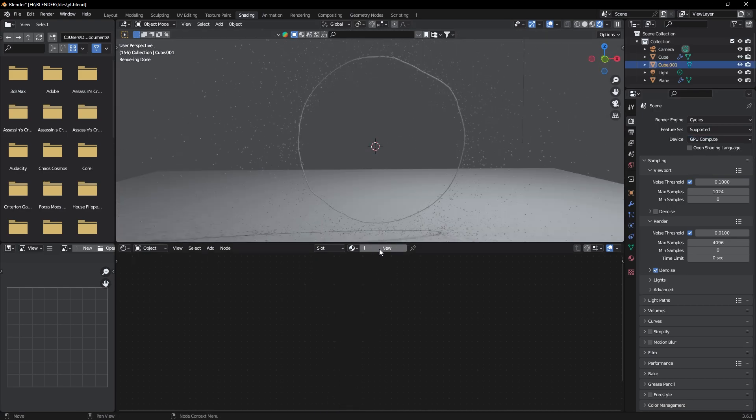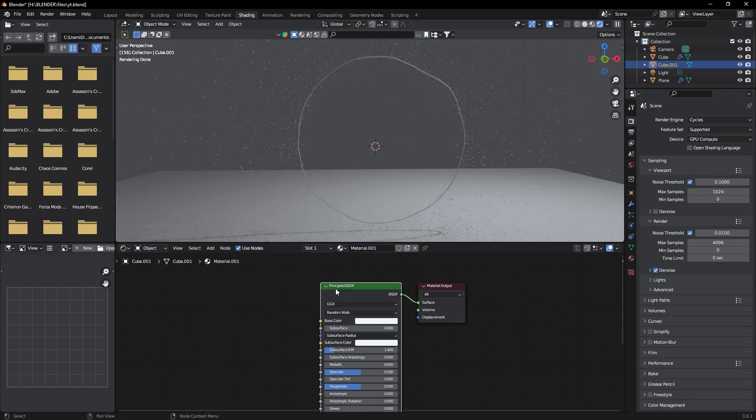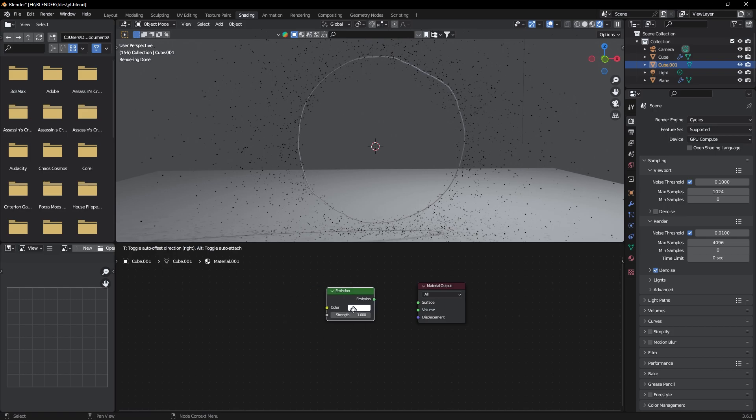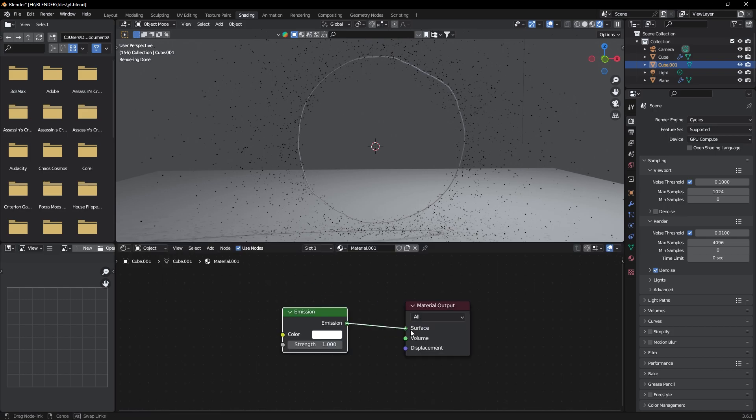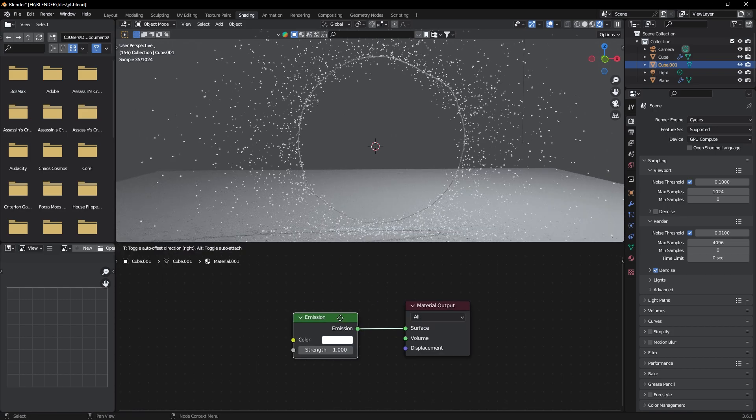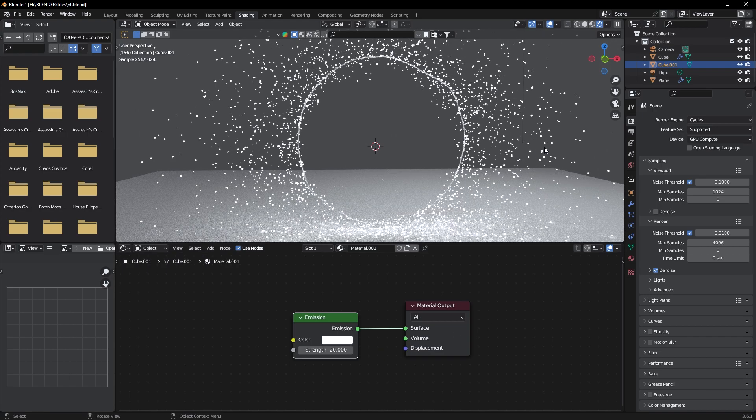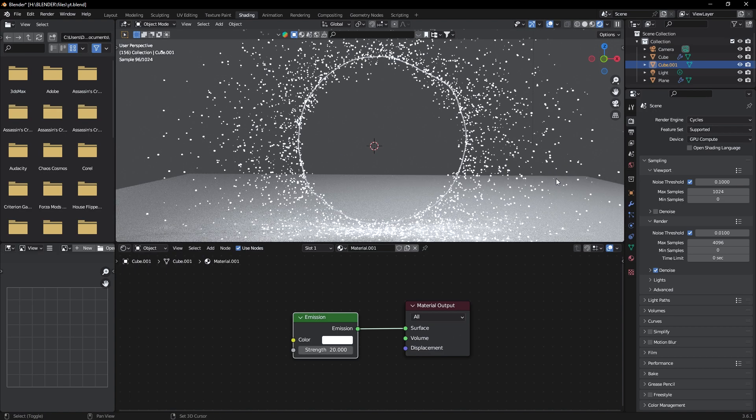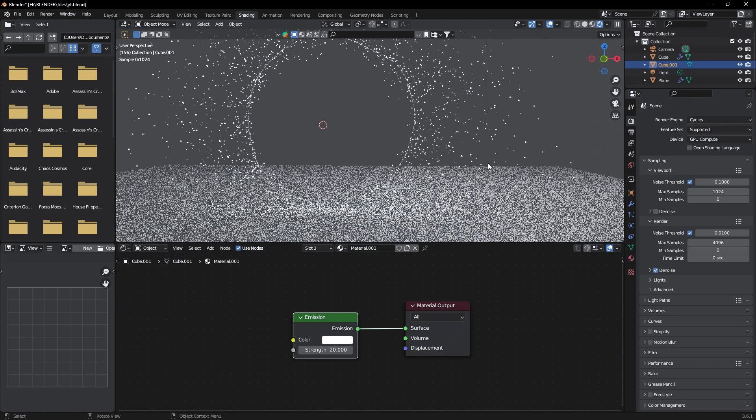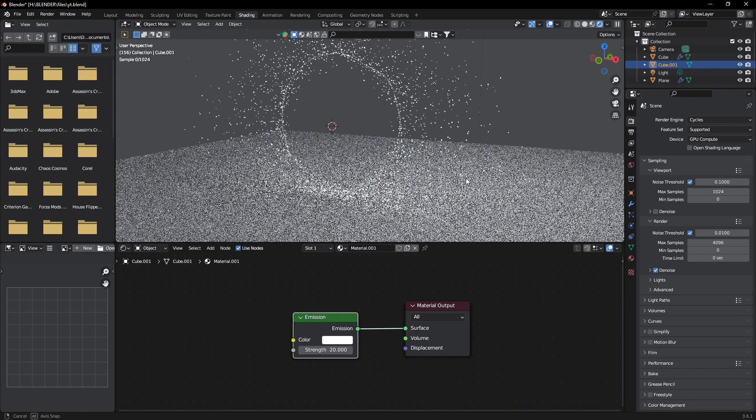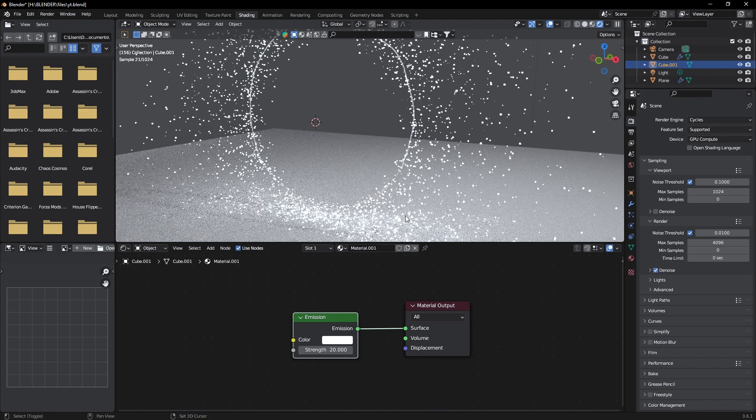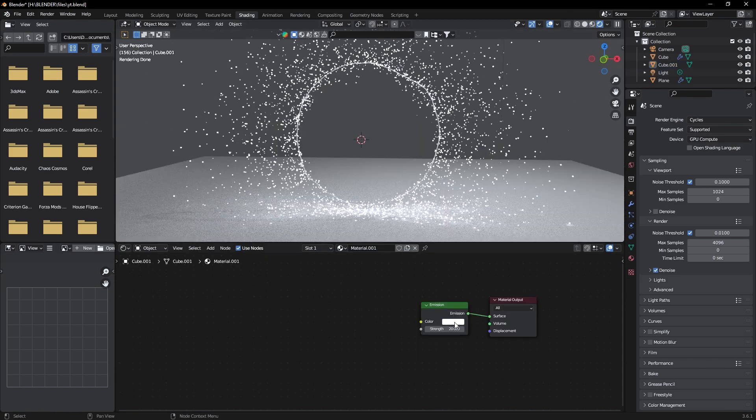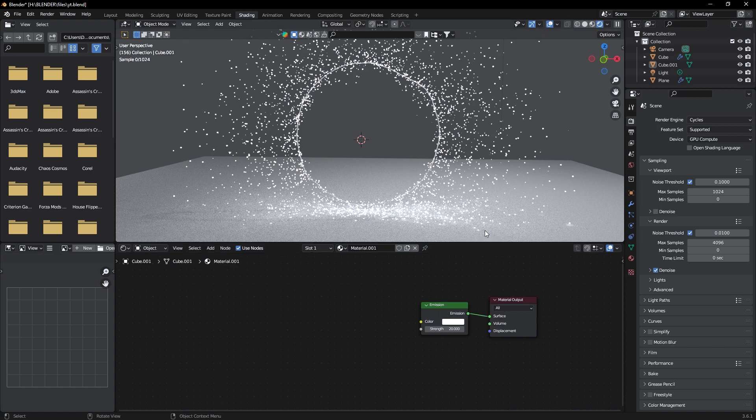Here click on New and delete this. Add an Emission node and connect it to surface. Set the strength to 20. Now you can see our particles emitting light. Now change the color to light yellow orange.